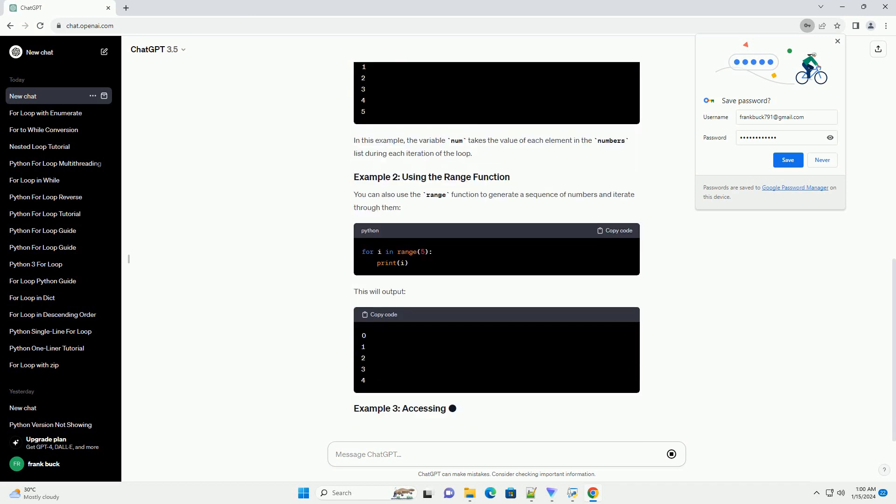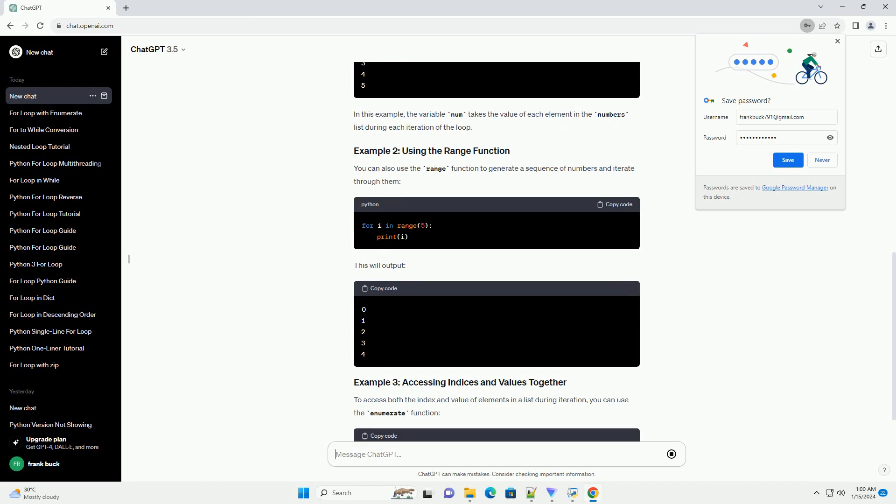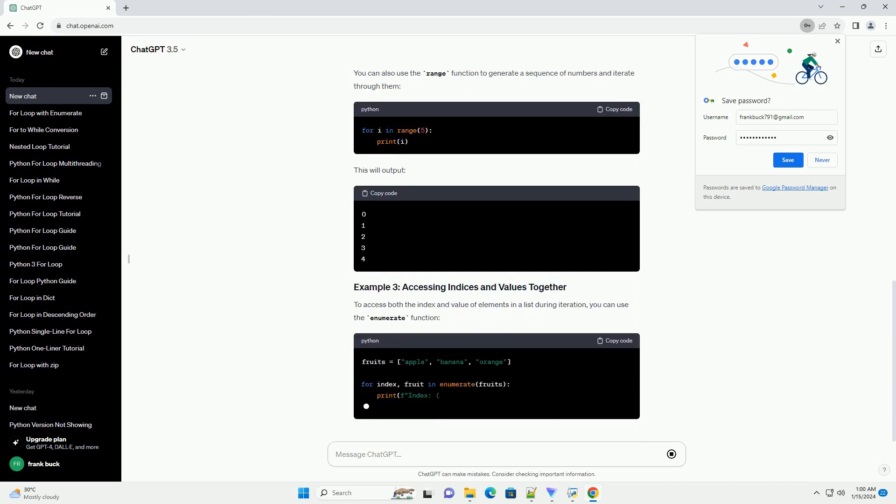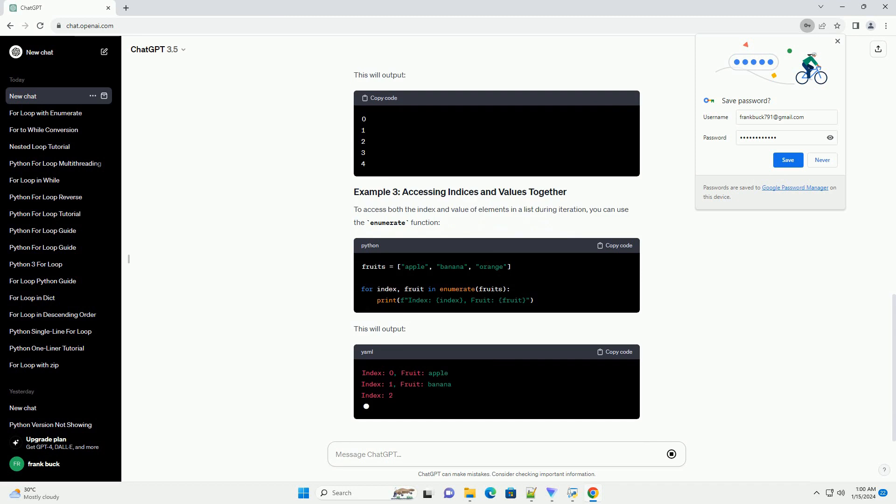This will output. In this example, the variable number takes the value of each element in the numbers list during each iteration of the loop.